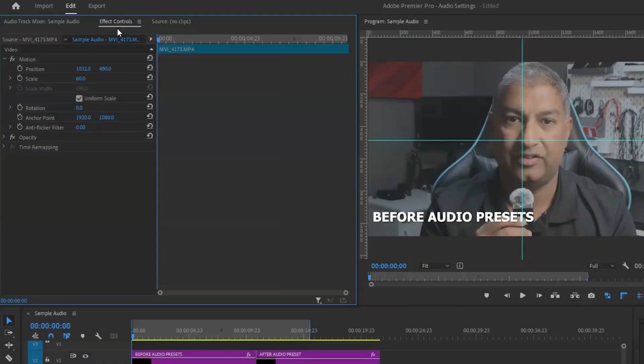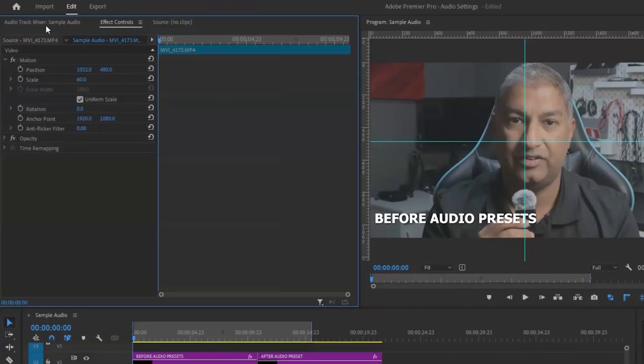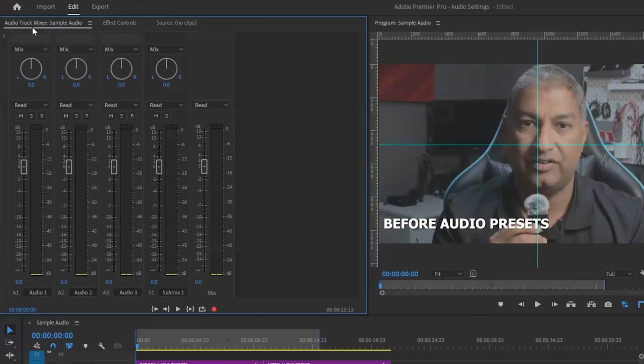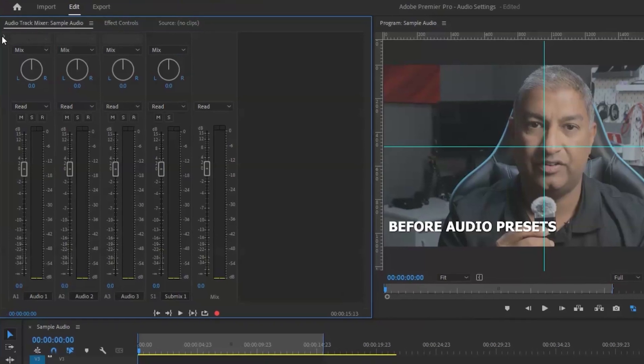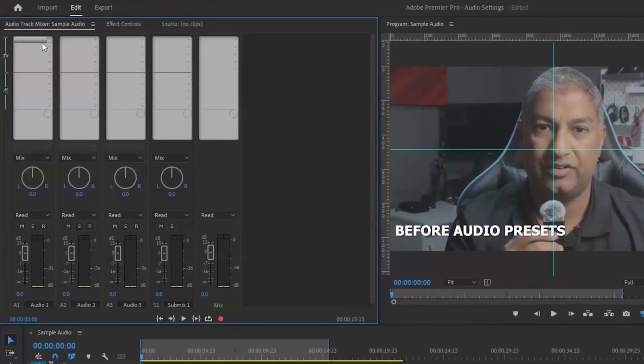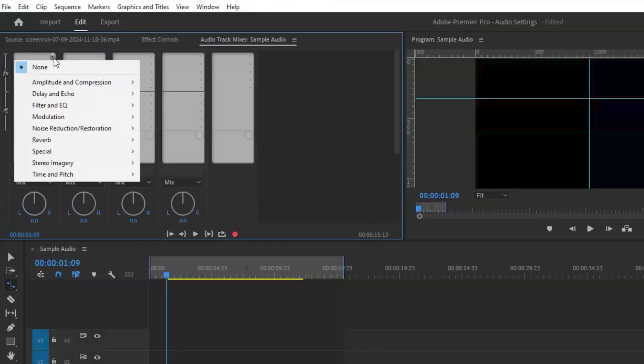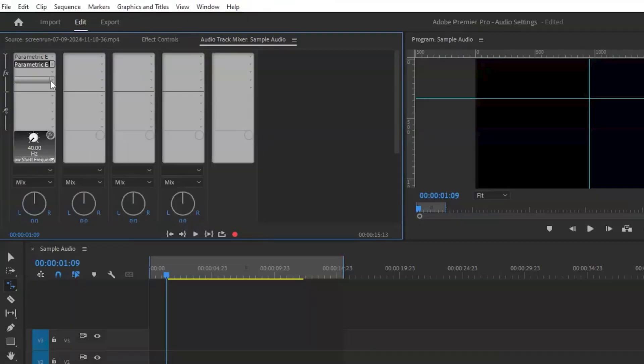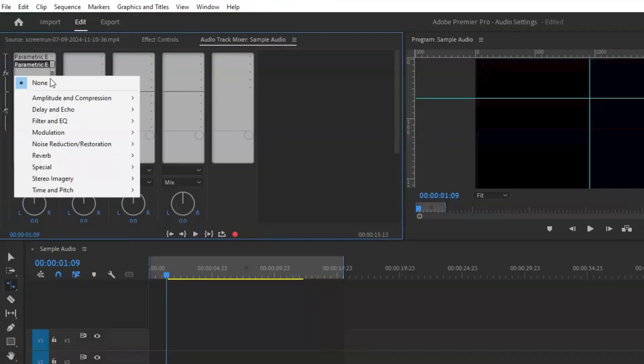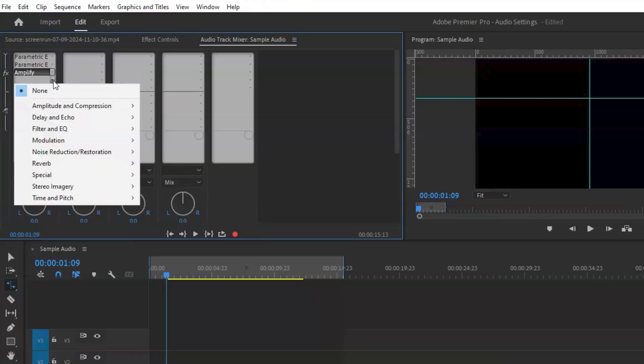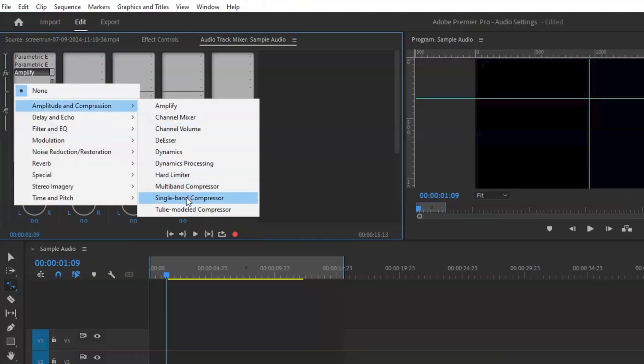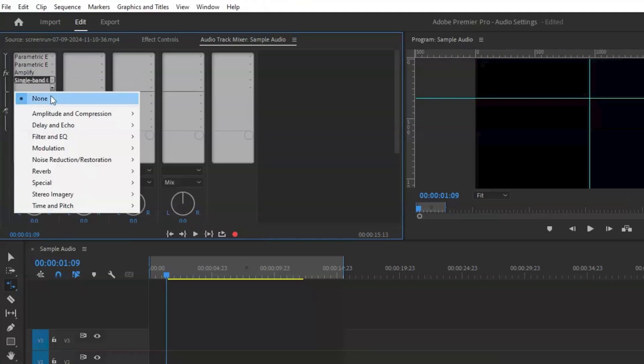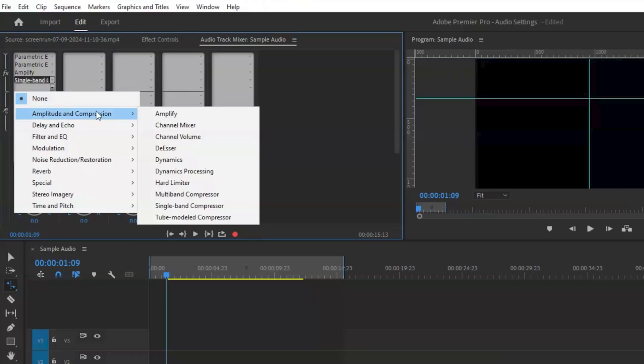Then I open the audio track mixer in Premiere Pro to apply the settings to all the audio vocal clips on track one. These are my default presets that I use: I add the parametric equalizer twice, followed by the amplify effect, then add a single band compressor, and to finish off the fifth spot I add the de-esser.